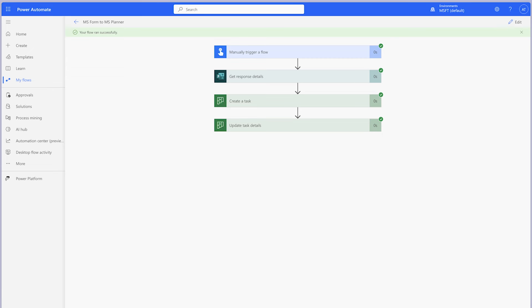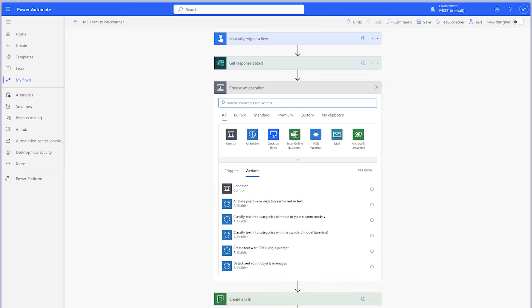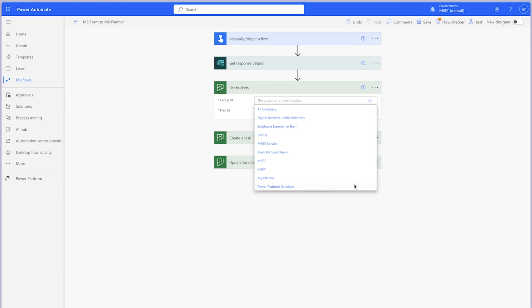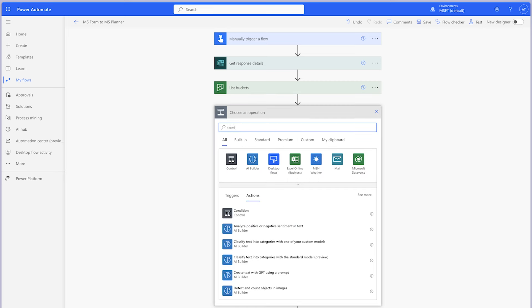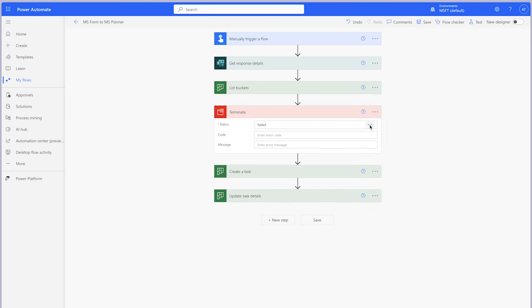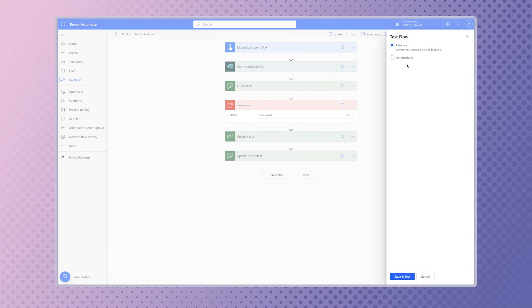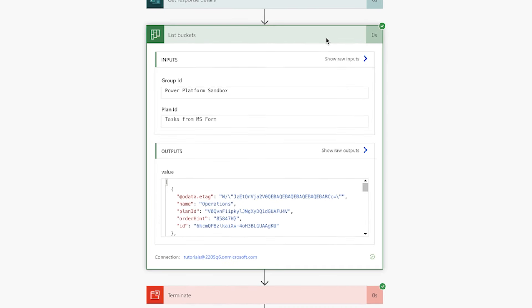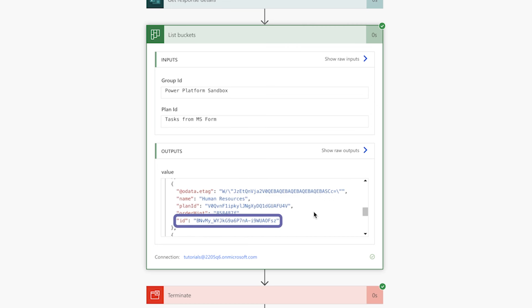Now I'm going to show you how to create the task in a specific bucket. The Create a Task action requires a bucket ID to create the task in a specific bucket. Add a List Buckets action above the Create a Task action and select the Group and Plan ID. Next, I'm going to add a Terminate action to my flow temporarily so the flow terminates after running this action. Change the Status to Succeeded — this will prevent the other actions from running. Run a test and review the outputs of the List Buckets action. In my Planner, I have a bucket for each department. We need a way to return the bucket ID for the appropriate bucket based on the selection made in the form.